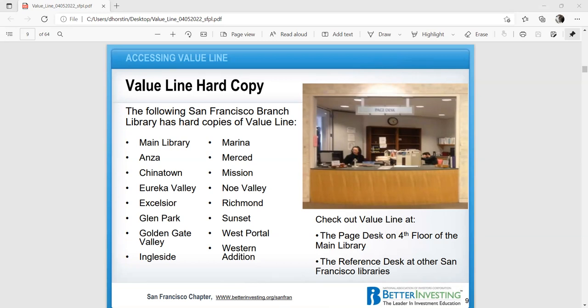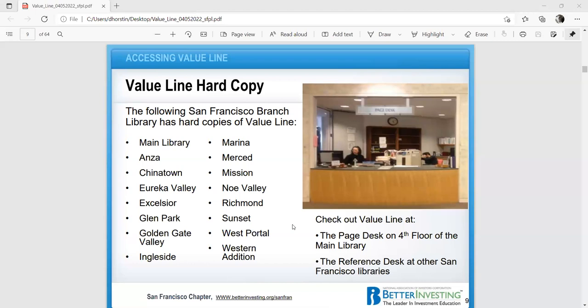The following San Francisco branch libraries have hard copies of Value Line. In the main library on Larkin Street, it's on the fourth floor behind what they call the page desk. I started out many, many years ago, using the hard copy. I tend to, just because I'm familiar with it, I still tend to prefer that. Is there any questions before we dive in here?